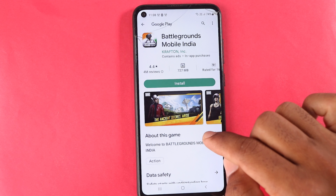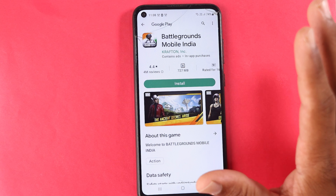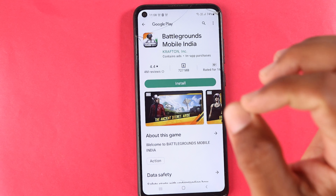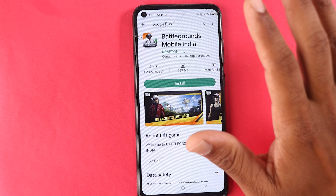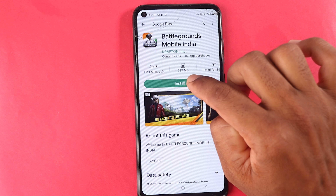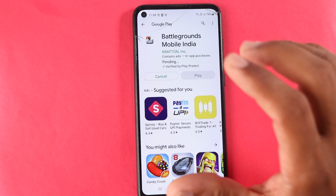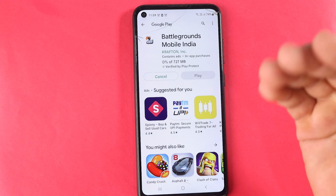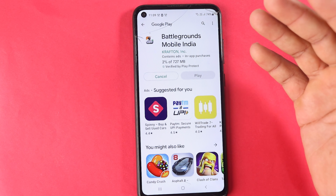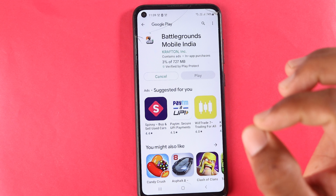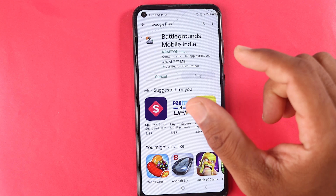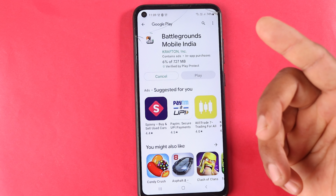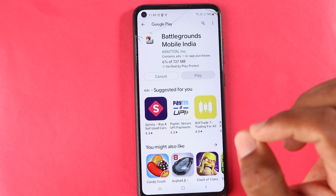Friends, I will show you how to launch and download the BGMI application in the Play Store. I will tell you a trick in the Play Store.